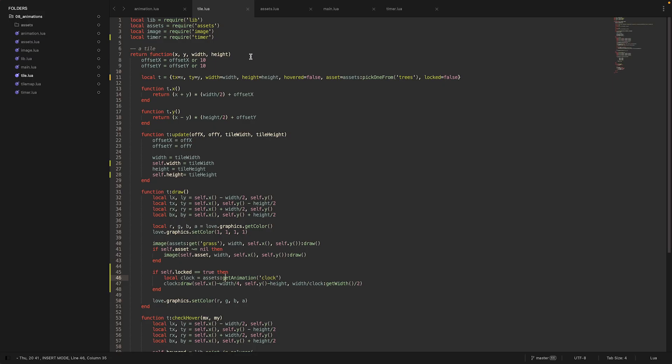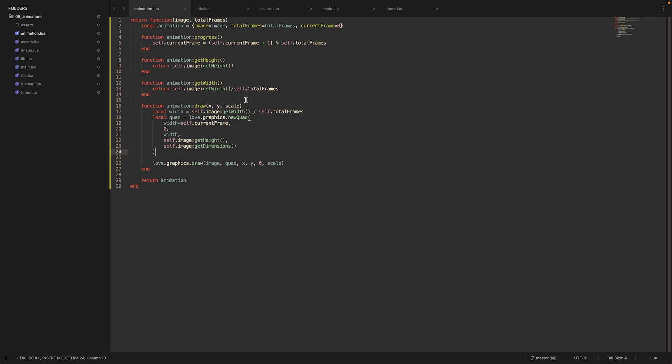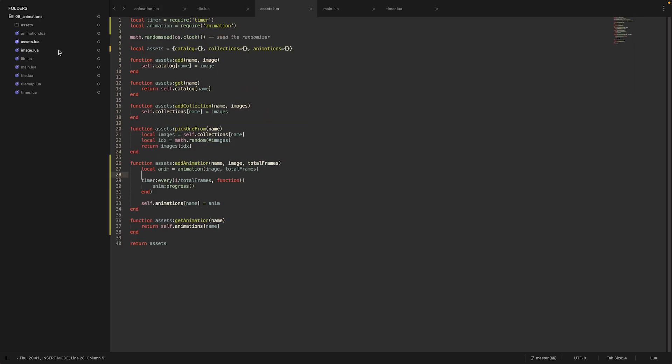So let's look into how I integrated the animation in our game. Maybe first the things I added to our timer module - I added another function which is called 'after'. That should register a function that is called just once after a certain timer has expired. To the animation I added the possibility to fetch the width and the height of one frame. To the draw function I added actually scale. And those two functions and the attribute is just necessary to actually place it properly on a tile. To the asset manager I added two new functions: add_animation and get_animation. Add_animation just accepts a name, an image and a total frame count, and will create an animation and already register every callback in the requested update time and then progress through the animation.